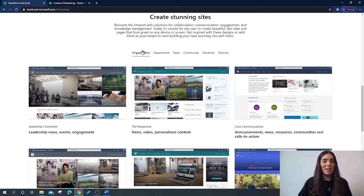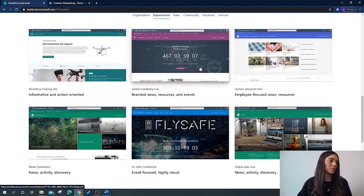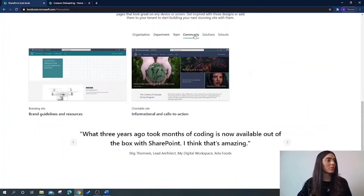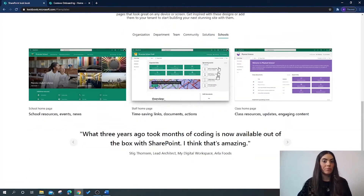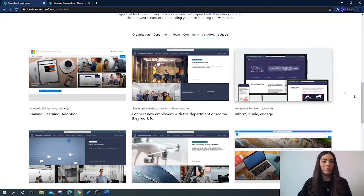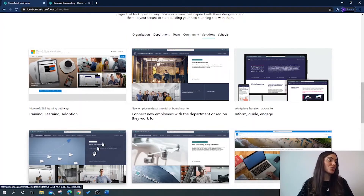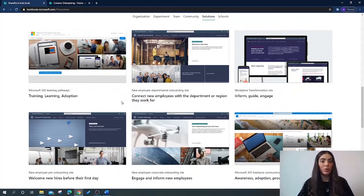As you can see here, Microsoft have given us categories: you have Organisation, Department, Team, Community, Solutions, and Schools. Within each category you can see the relevant templates that are available to us. You can then choose which one you want and provision it to your own SharePoint site.